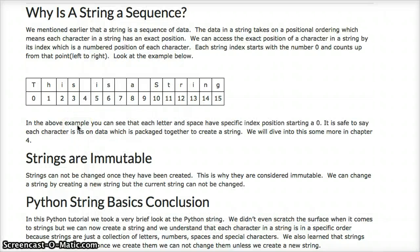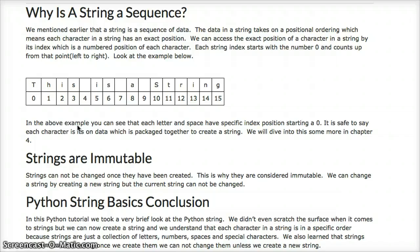We'll get more into sequences and order of data in chapter four. Another important point you need to know about strings: they're immutable. We cannot change a string once it's created. The only way to change it is by recreating the string. When we start working with variables you'll see this, and in chapter four we'll discuss this further.